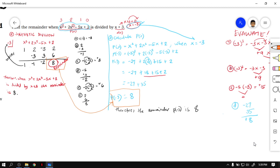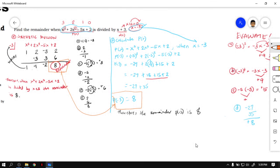So that's how you solve or find the remainder of a given expression when divided by x minus r.